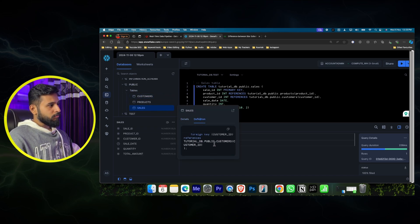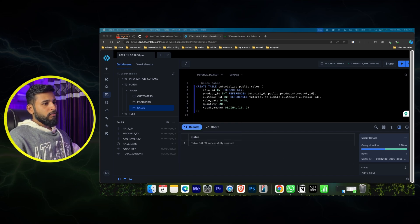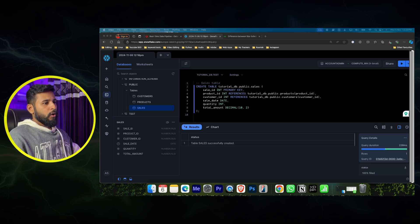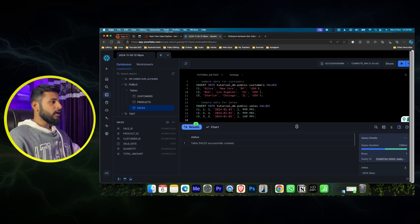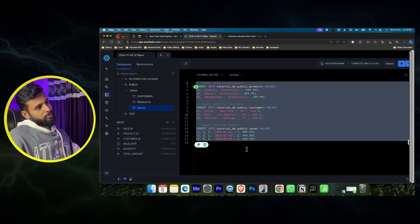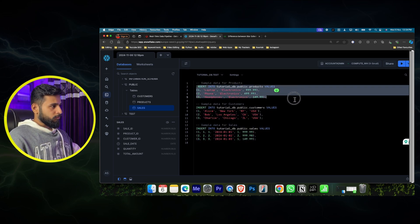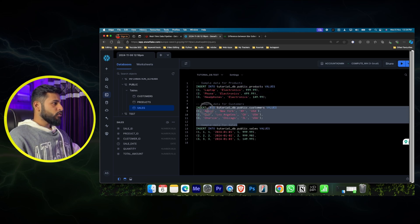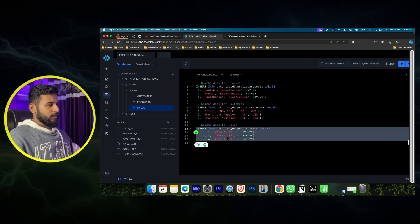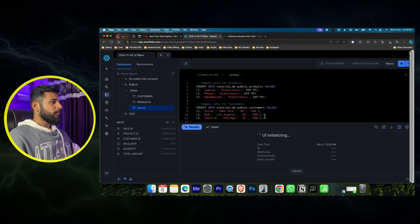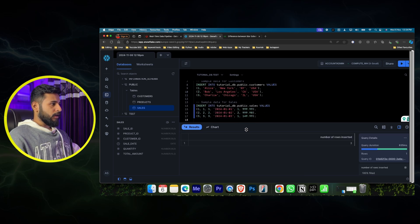Now we need to load sample data. I'll use INSERT INTO statements - some sample data generated from ChatGPT - inserting into tutorial_db.public.product, public.customer, and sales. We'll run them one by one and all tables will have data. To verify, you can do a SELECT * on any table to confirm the data is there.